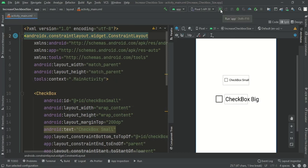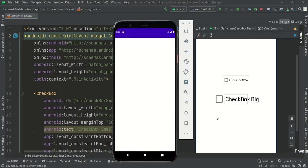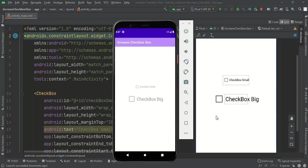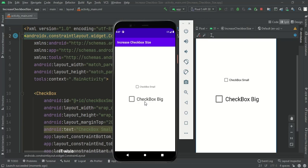Let's run the app. As you can see, this checkbox is much bigger than the standard checkbox.